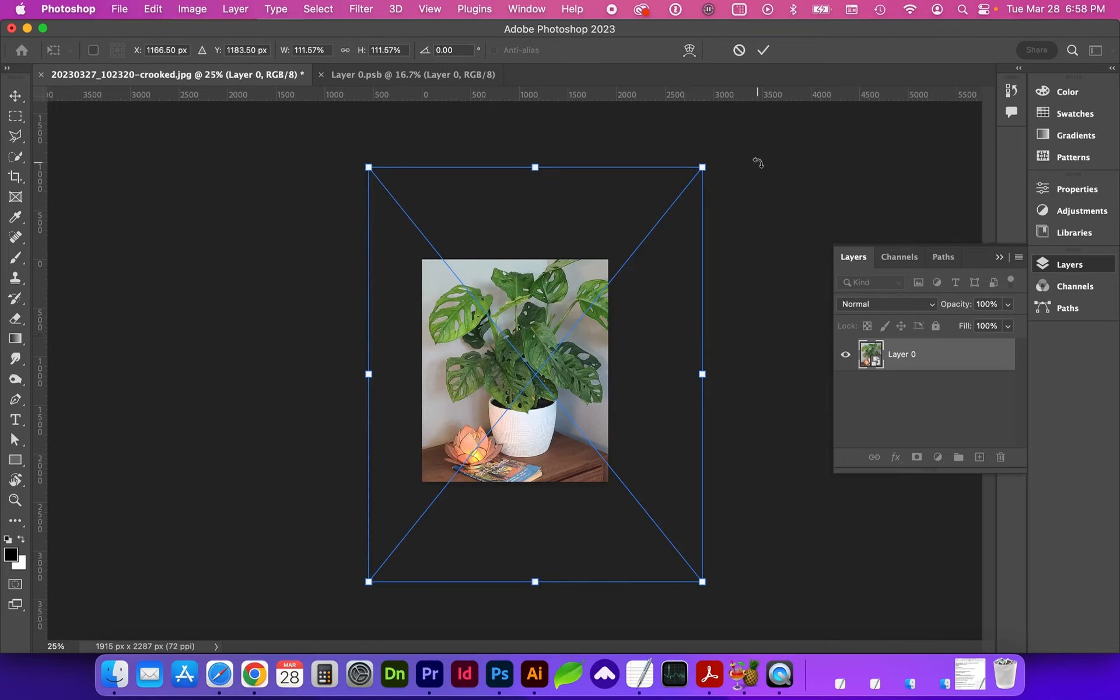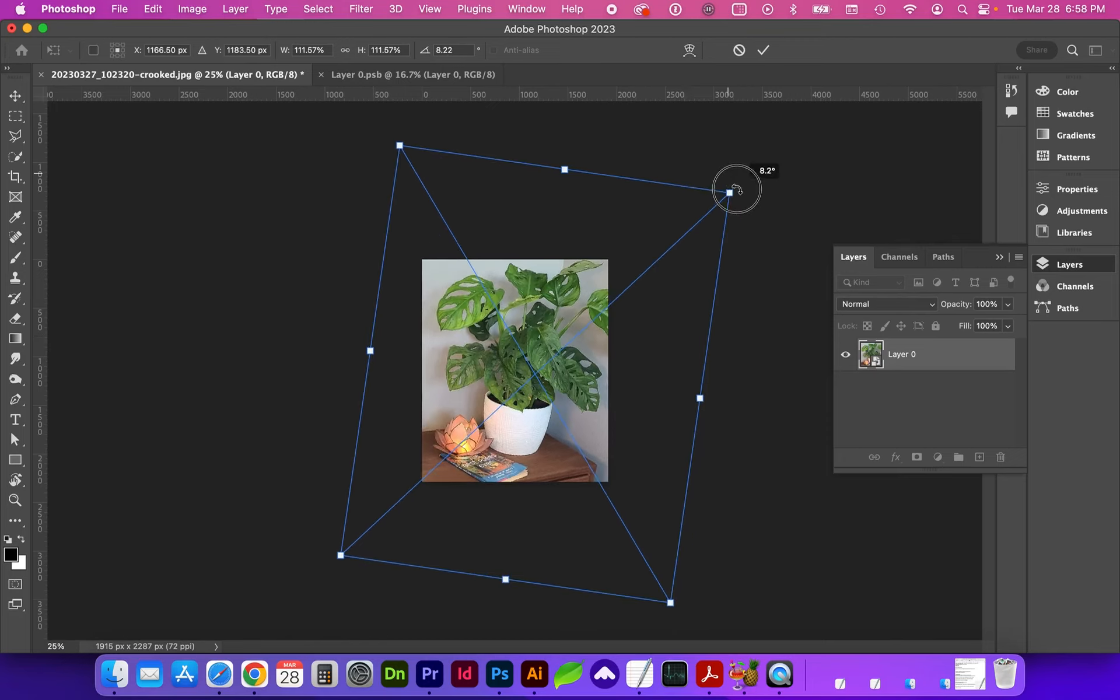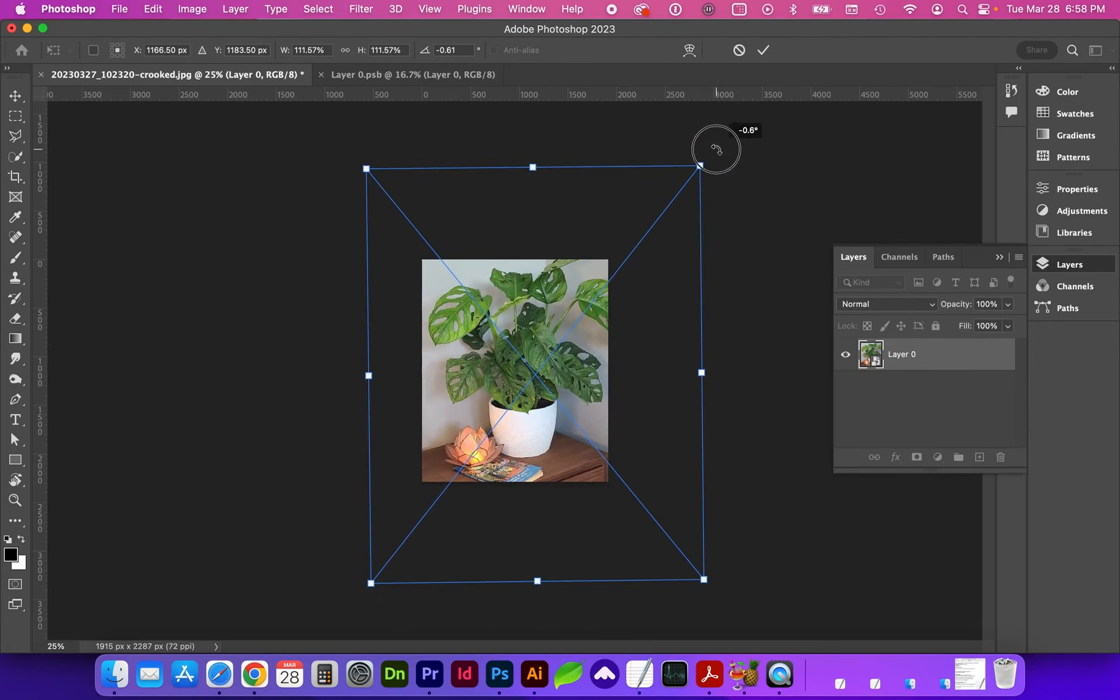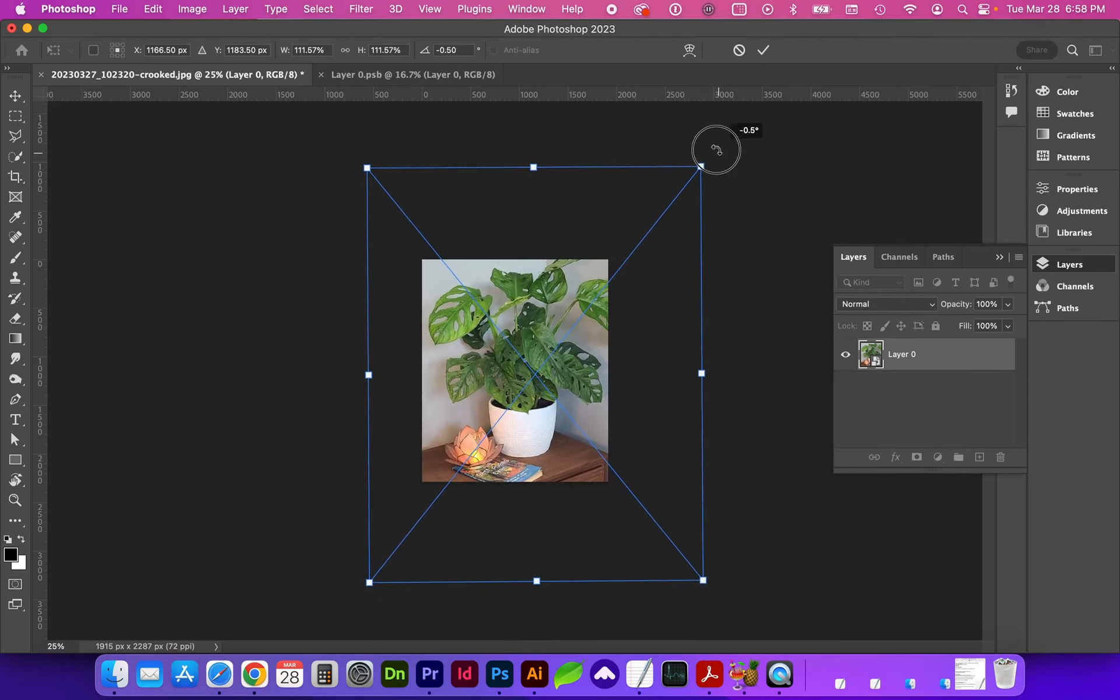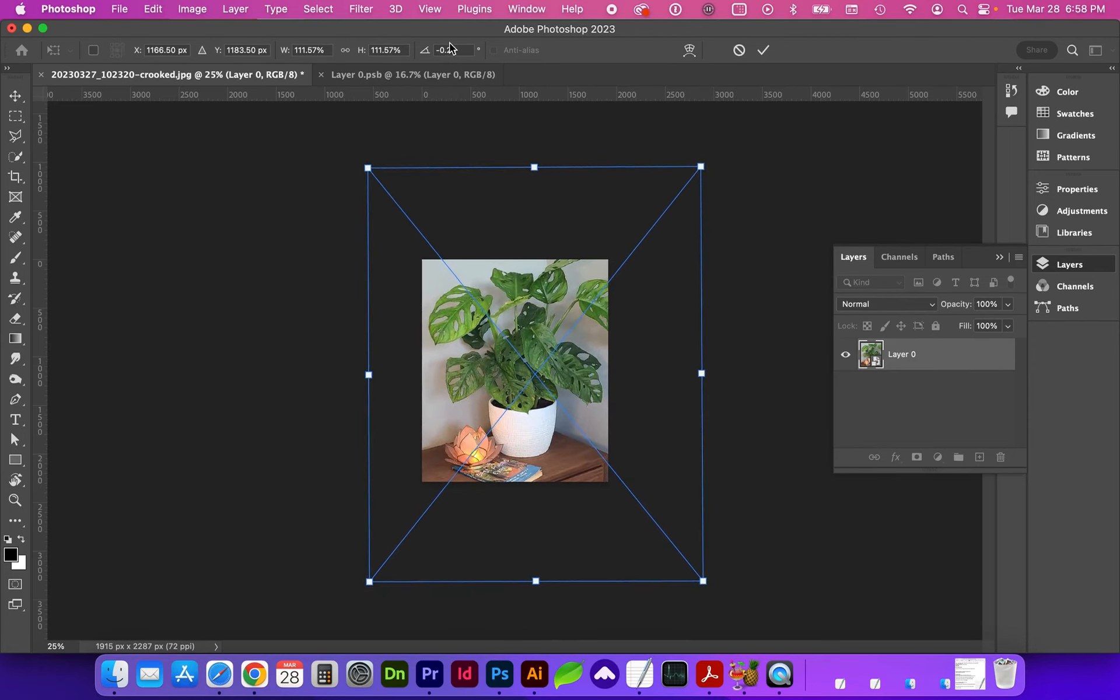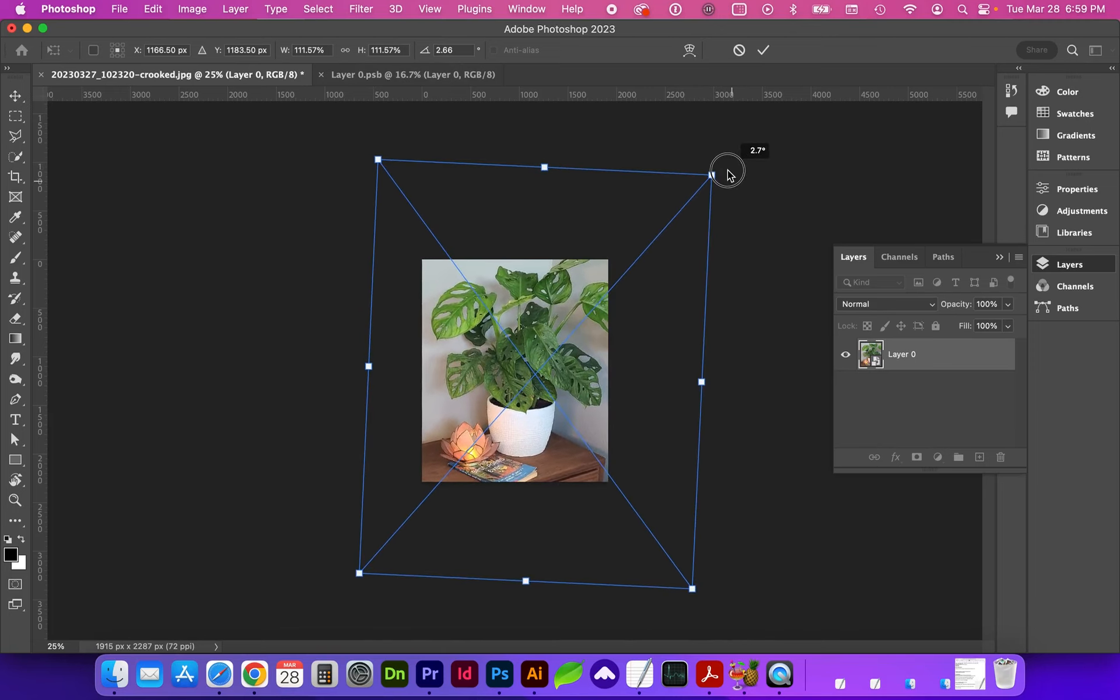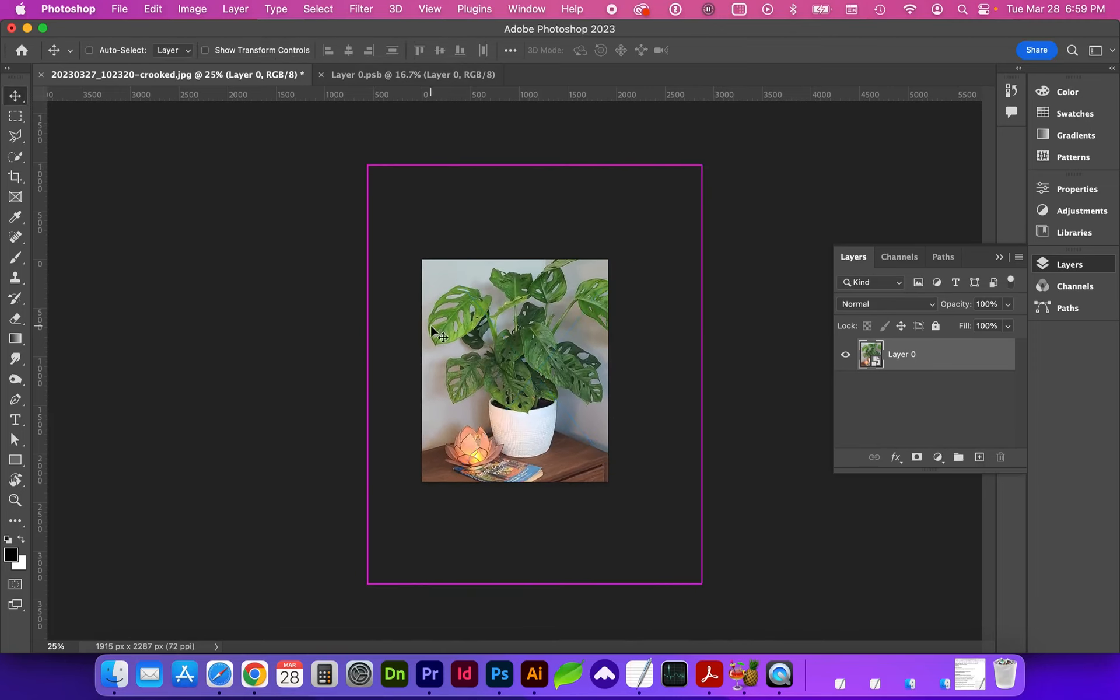Whether you're in crop or just in transform, if you hover over this corner and see the curved double-sided arrow again, we have the ability to freely rotate this. Or if you look up here as I'm rotating, you'll see the specific degree of that rotation. You'll also see it in the free transformation that we can adjust the width and height.